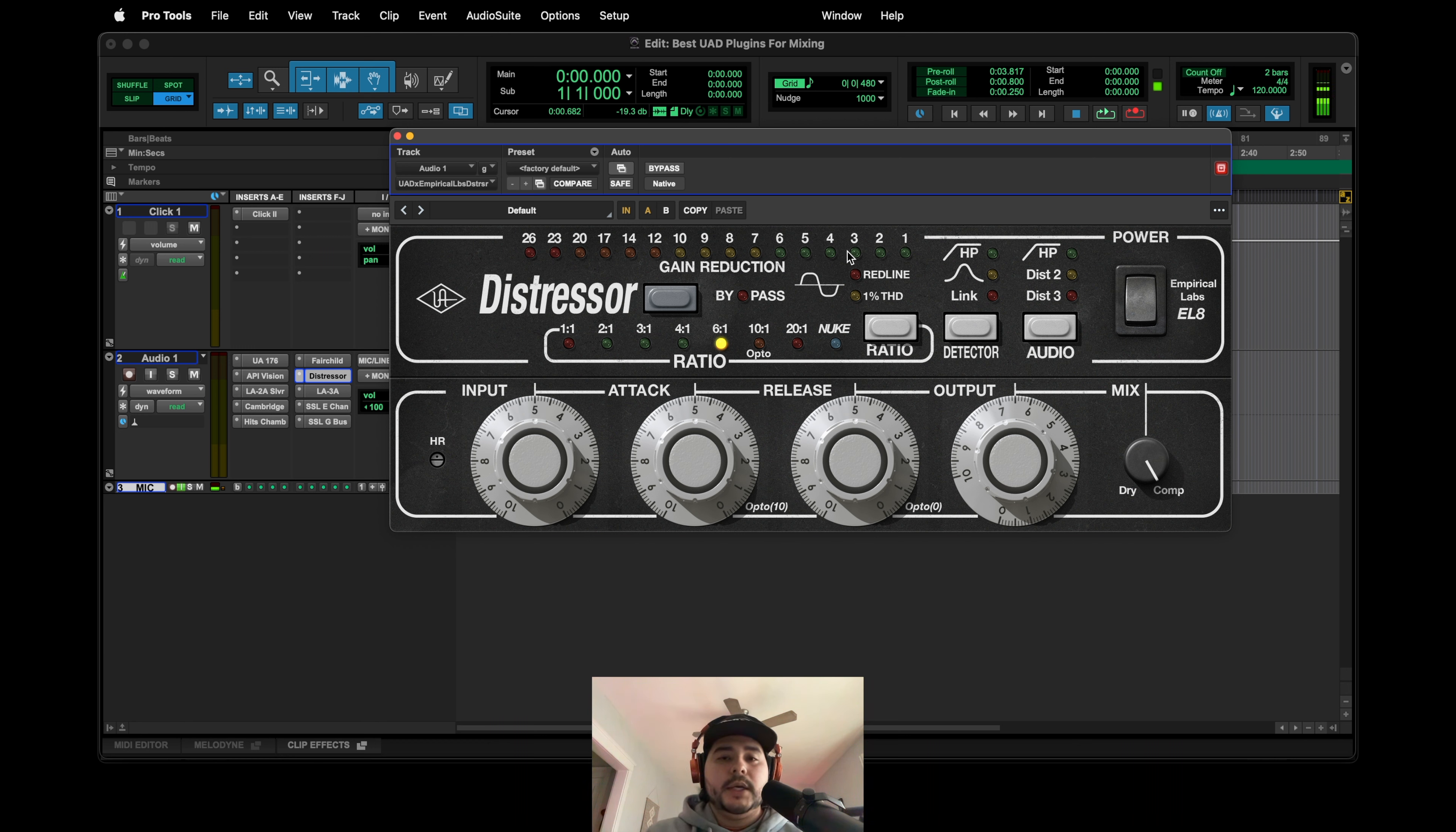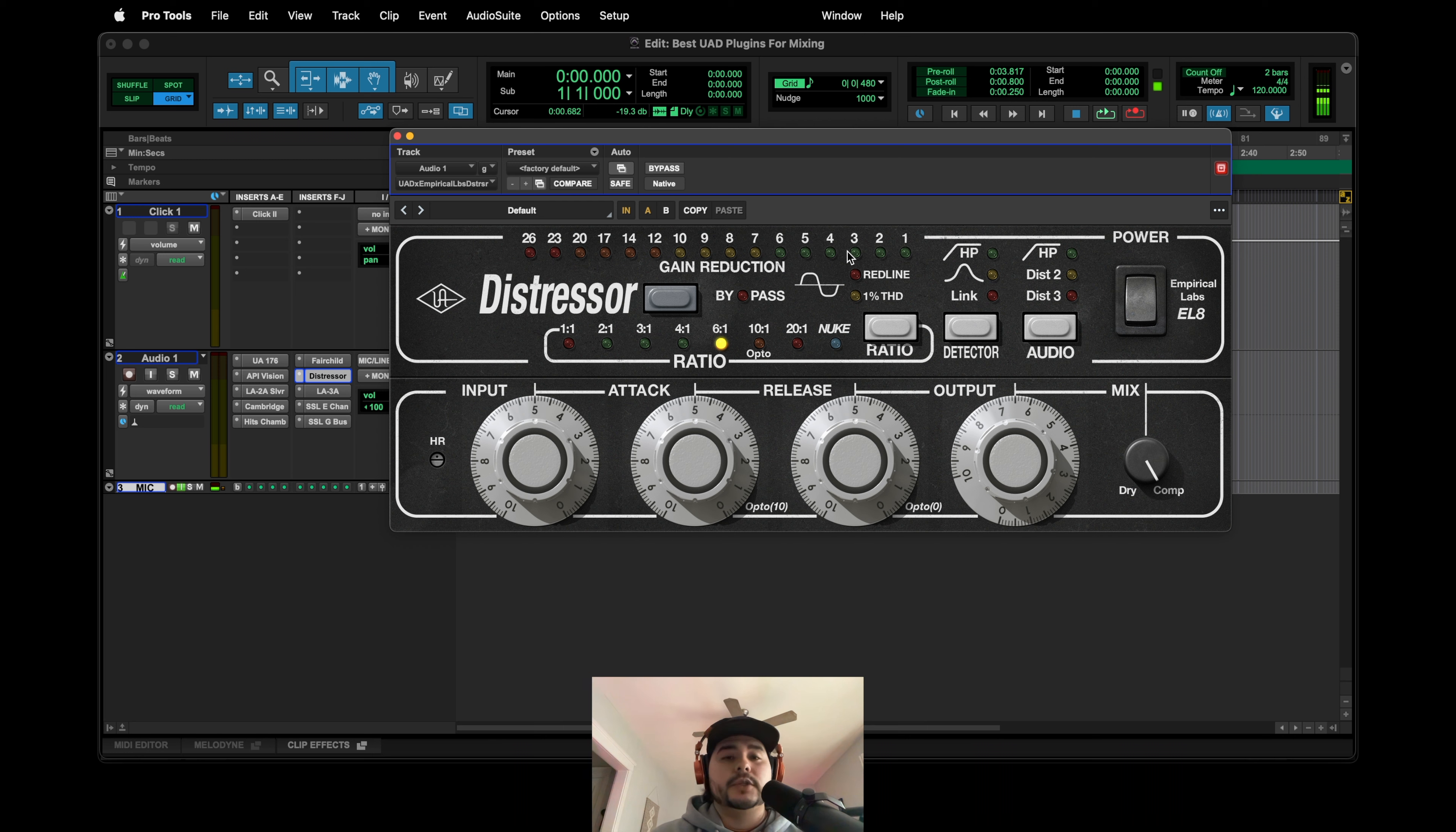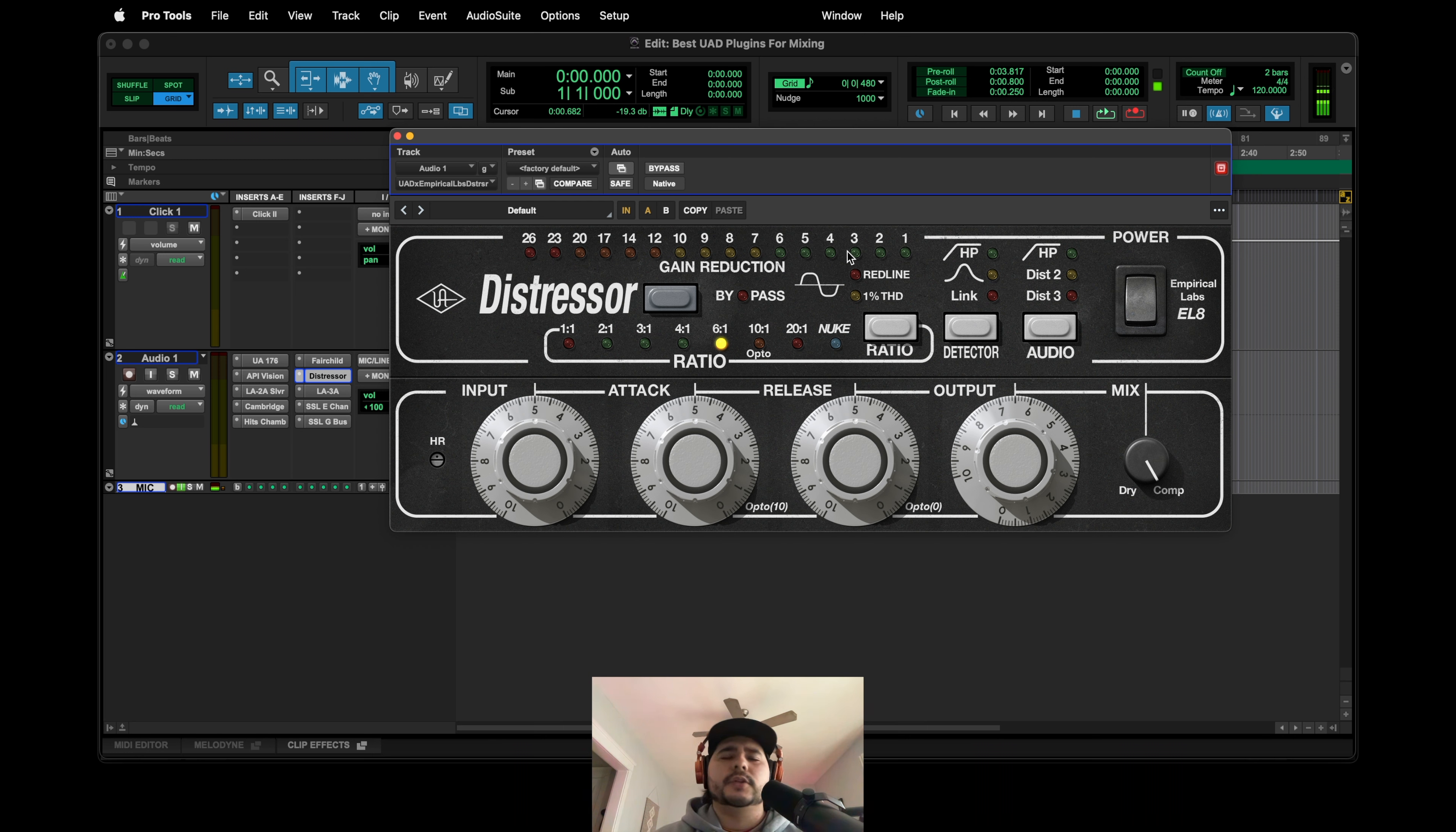Definitely bass, vocals. These are a lot of vocal plugins. But you know, especially a Distressor, it's super versatile. If you haven't seen my last video, I did a breakdown of the Distressor. So it's not this last one, it's like a couple videos before this one.